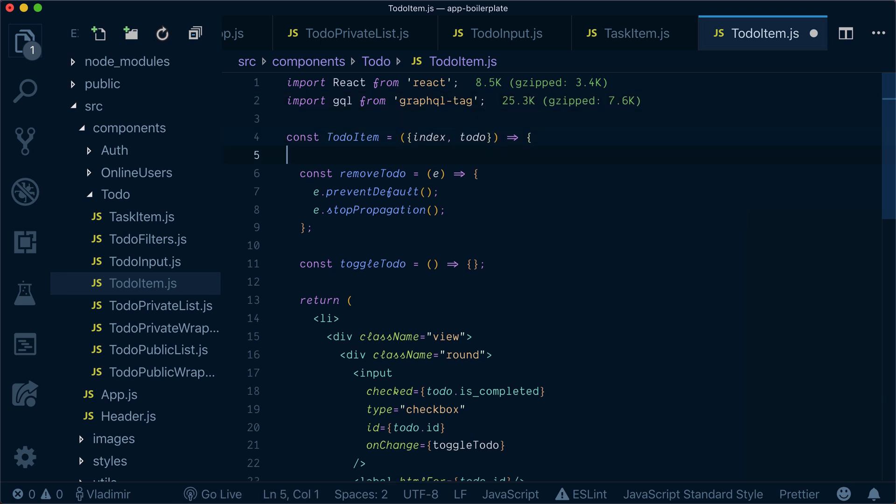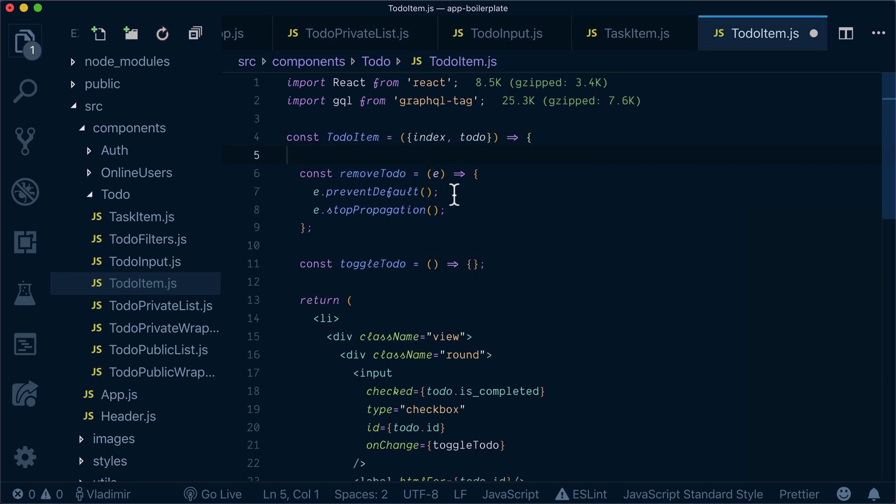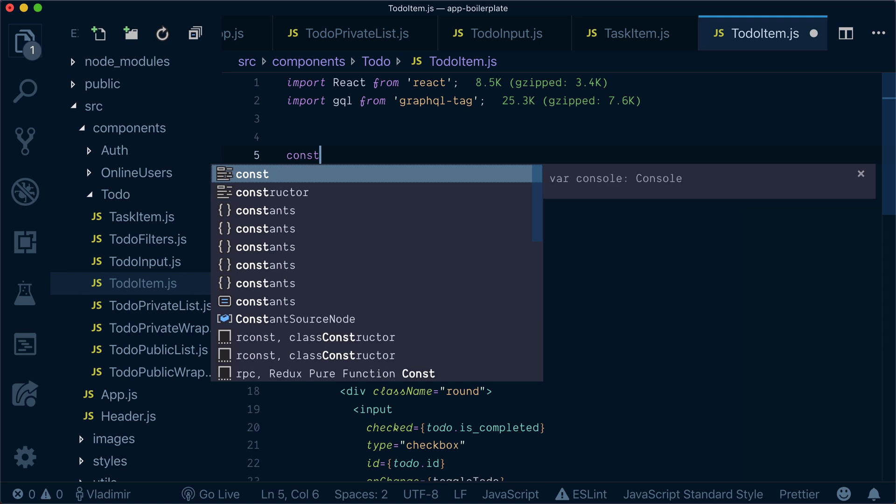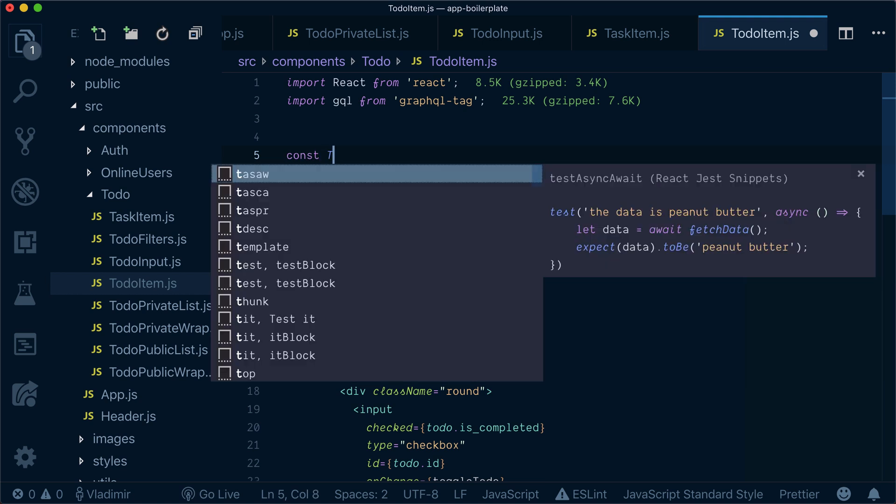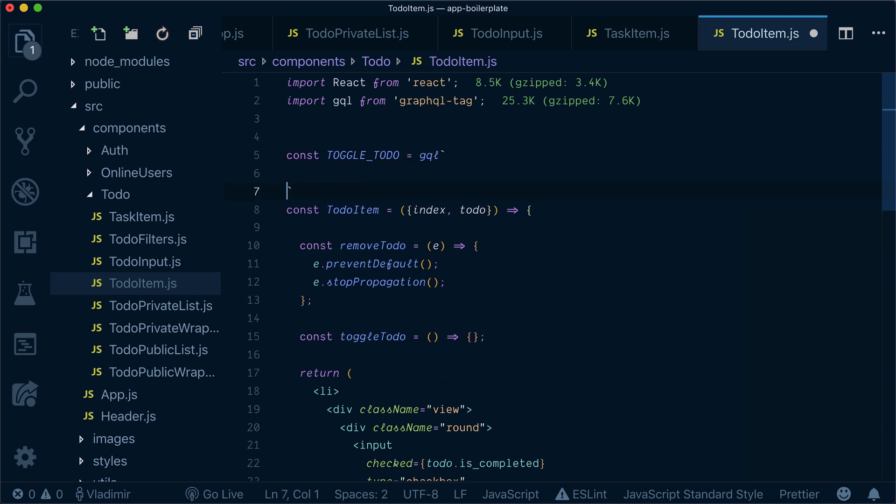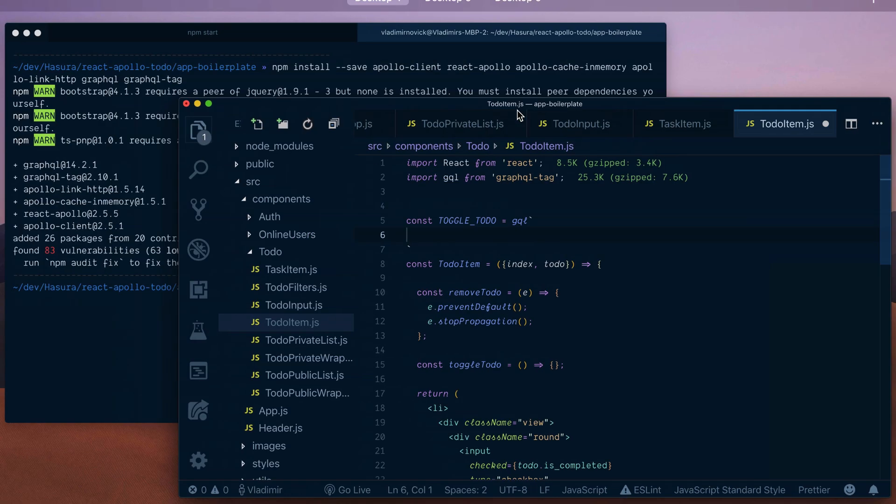Here inside you will see we have remove-todo and toggle-todo functions which currently do nothing. Let's define our toggle-todo mutation in the same way we did in previous sections.